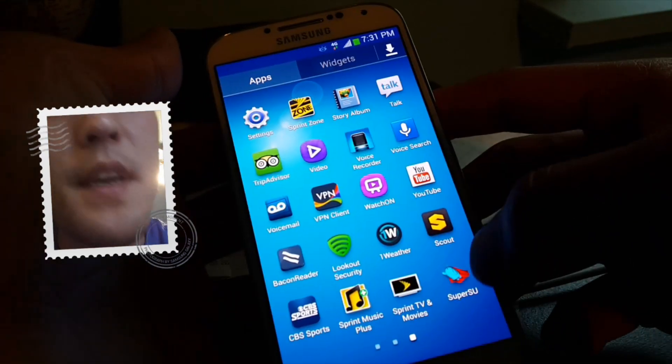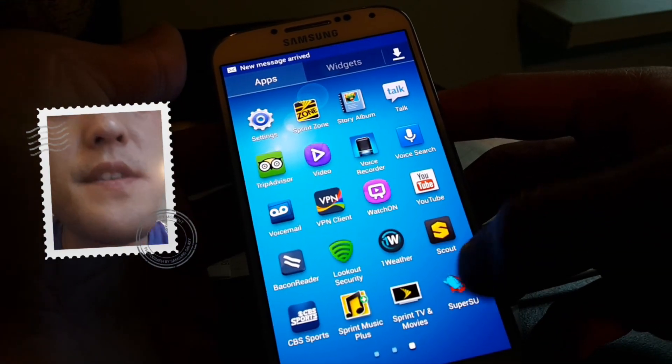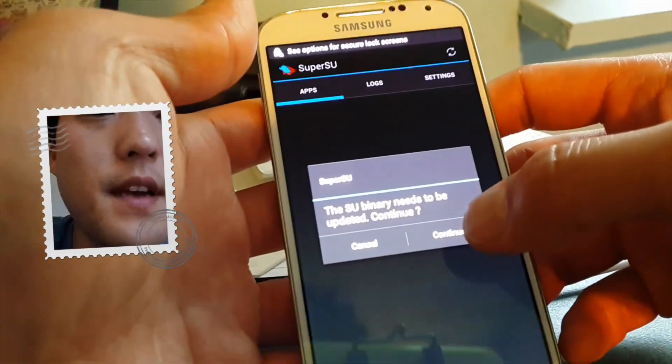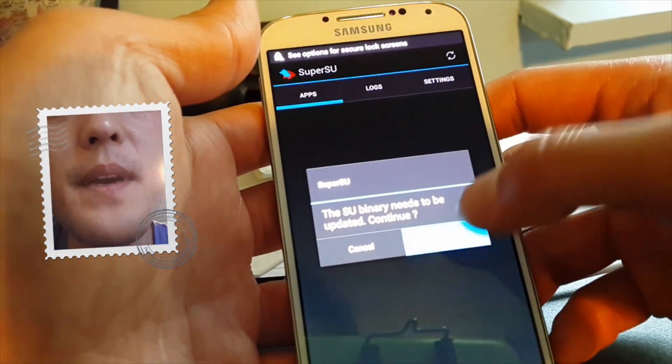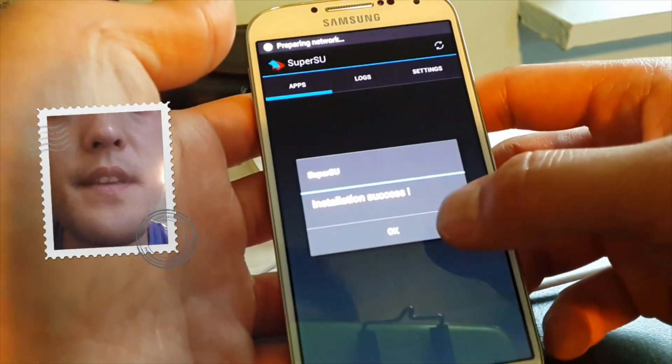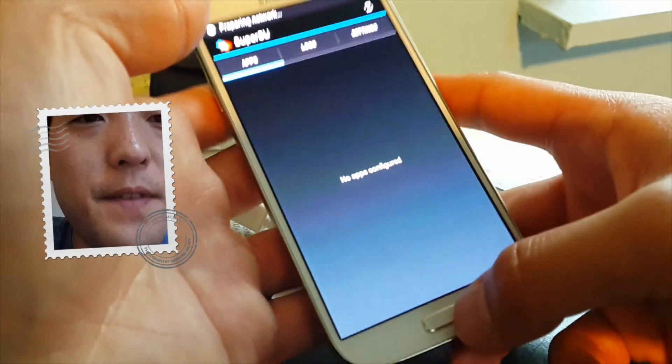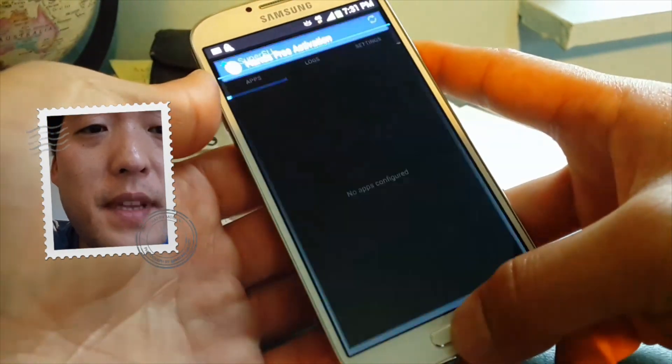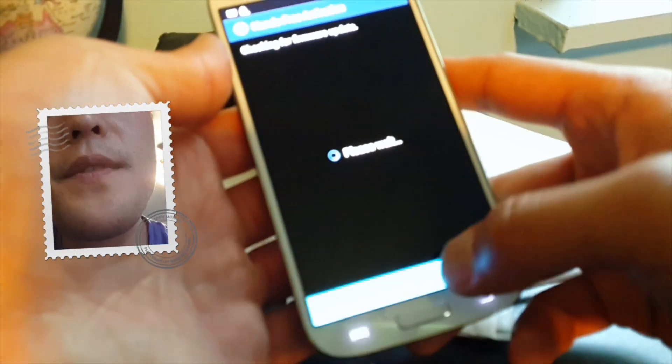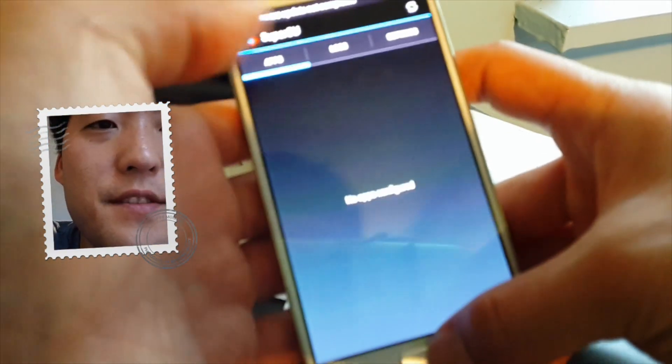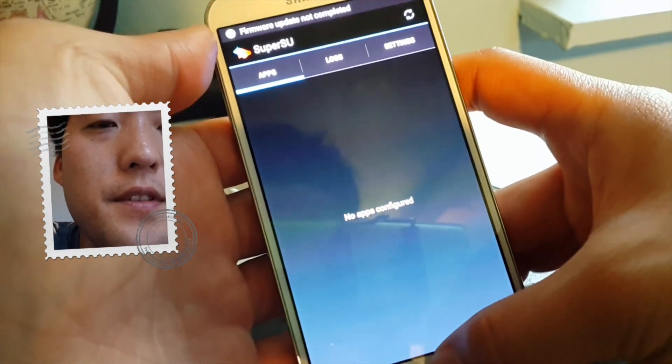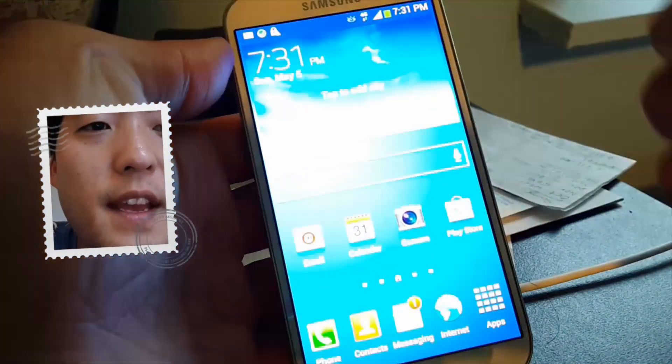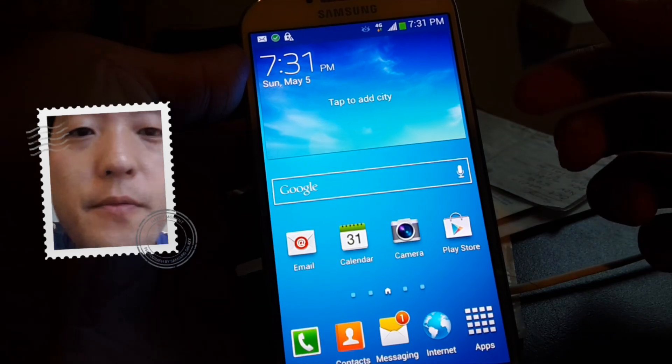So go ahead and go to your app drawer and you should have SuperSU. Now this is an older version. Go ahead and update the binaries if you want. Alright, installation success. If you want the latest version, just go to the play store and you'll be able to upgrade to the latest version of SuperSU. I just like the older version because it doesn't delay when the super user window pops up.